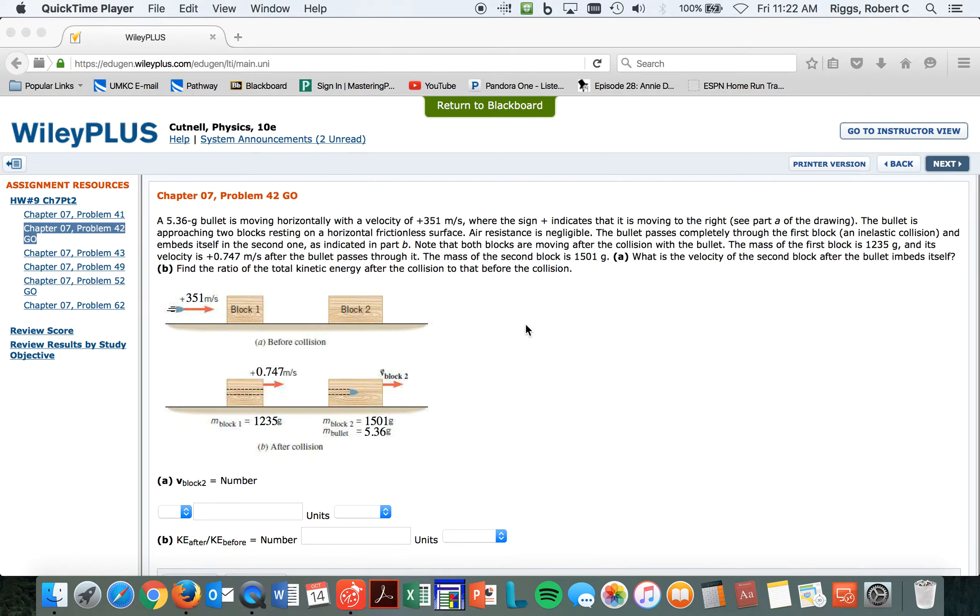And its initial velocity is 351 meters per second. It's moving to the right, so the bullet is approaching two blocks resting on a horizontal frictional surface.